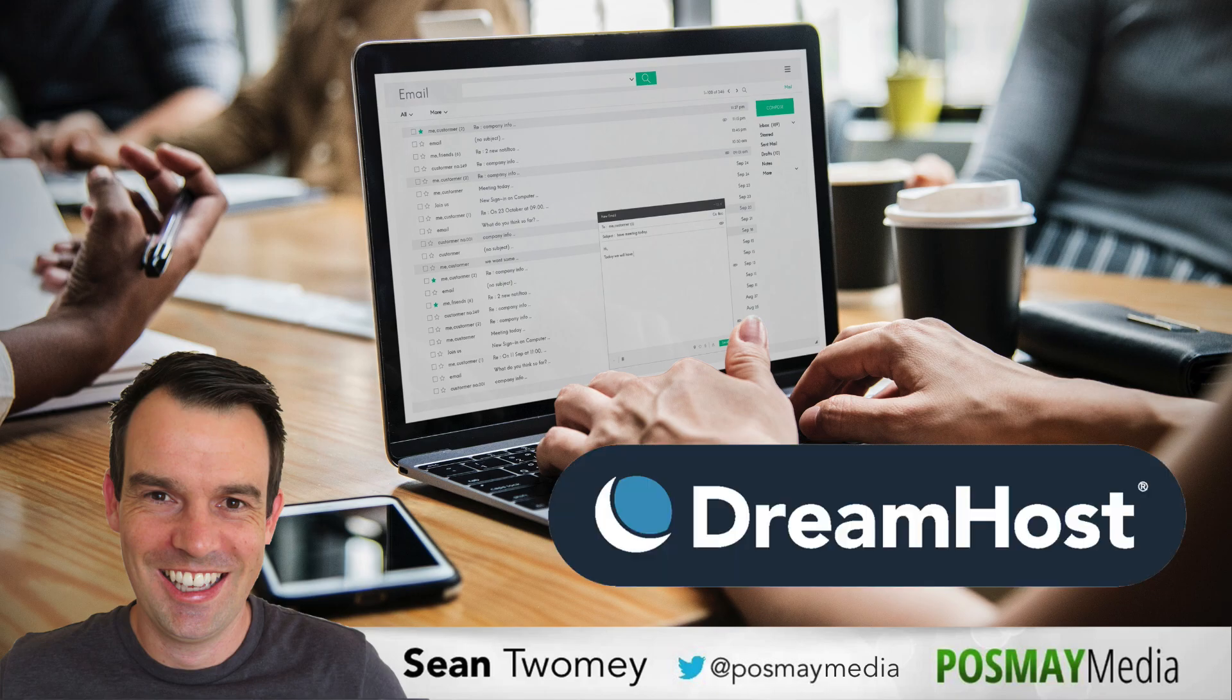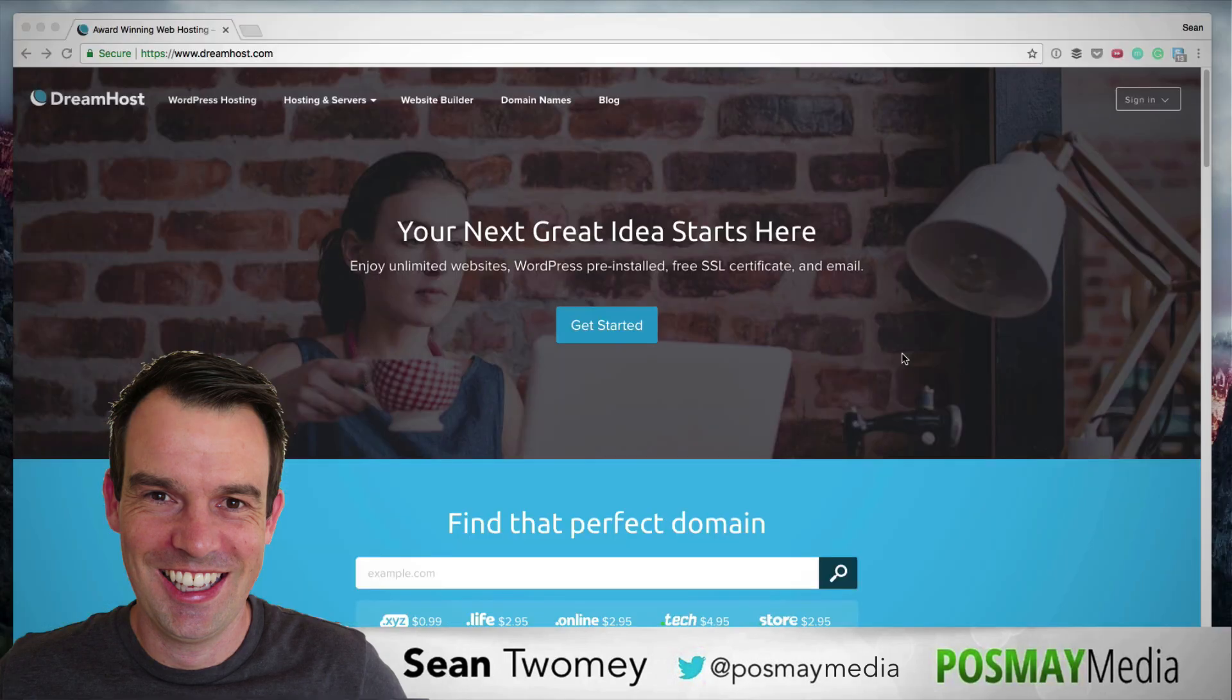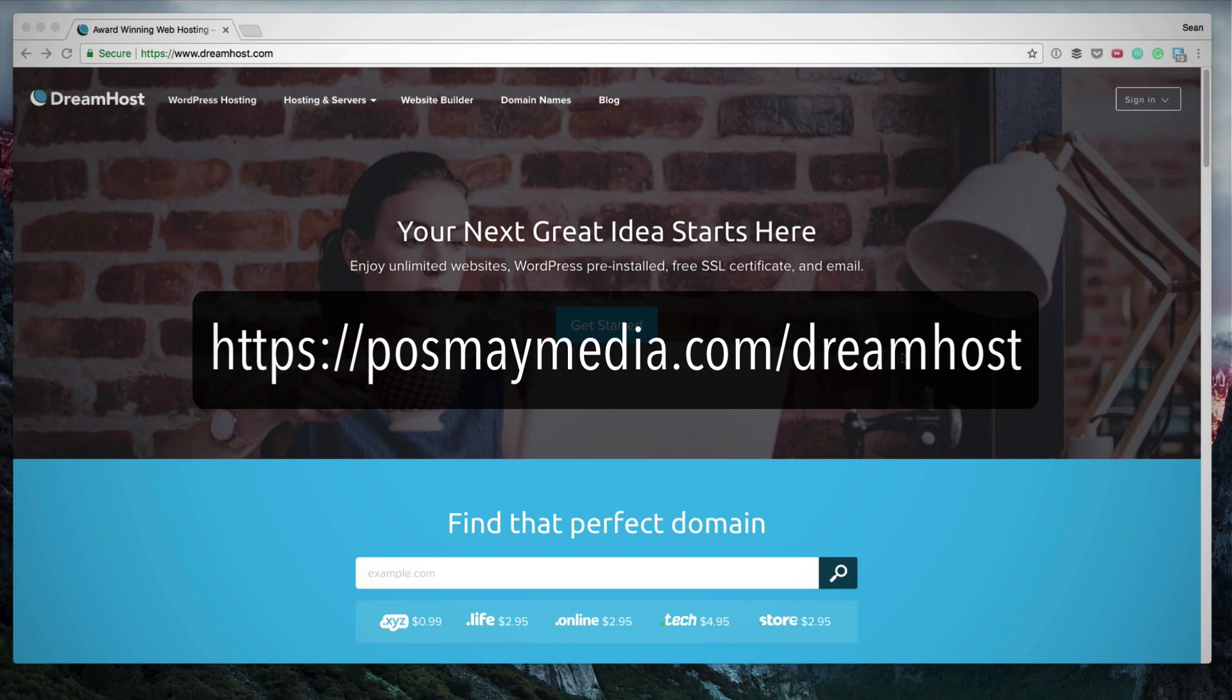To host your email accounts with DreamHost, you will need a DreamHost account. To be fully transparent, I am a DreamHost affiliate. I've been using DreamHost since 2006 and regularly recommend them to clients and friends. You'll find my affiliate link in the description below. If you buy through my link, I appreciate your support and I'm here to answer any of your questions.